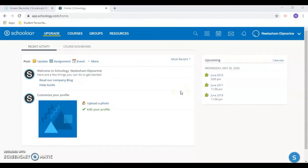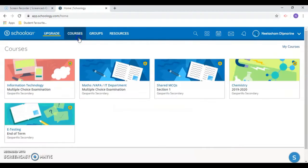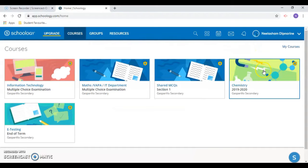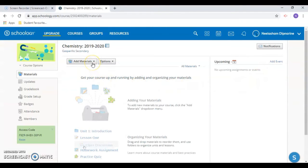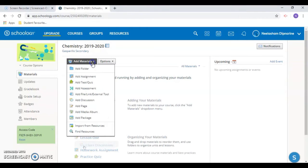Welcome to this teacher tutorial where I'll be describing how to make a quiz in Schoology. To create a quiz, make sure you have already created a course and then click where you want your quiz to be located. Then use the add materials button and select add test or quiz.